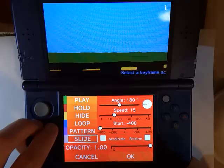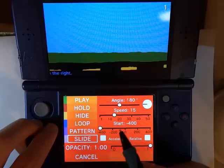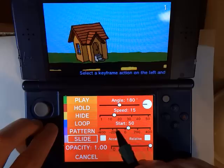So we are going to move to frame one now and add a keyframe — that is going to be our slide keyframe. We start with the angle and we want it to move from right to left, so we are going to set it at an angle of 180. The speed is good, we will leave that at 15.